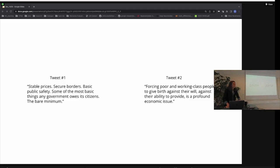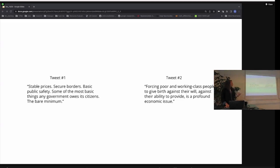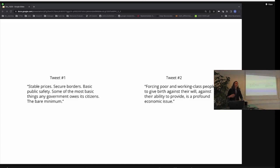'Secure borders' is a typical talking point about a hard-line immigration stance — economic focus. The main point here is that by just reading these tweets and understanding their content, you're able to draw inferences about something — some information about the person who's produced them.